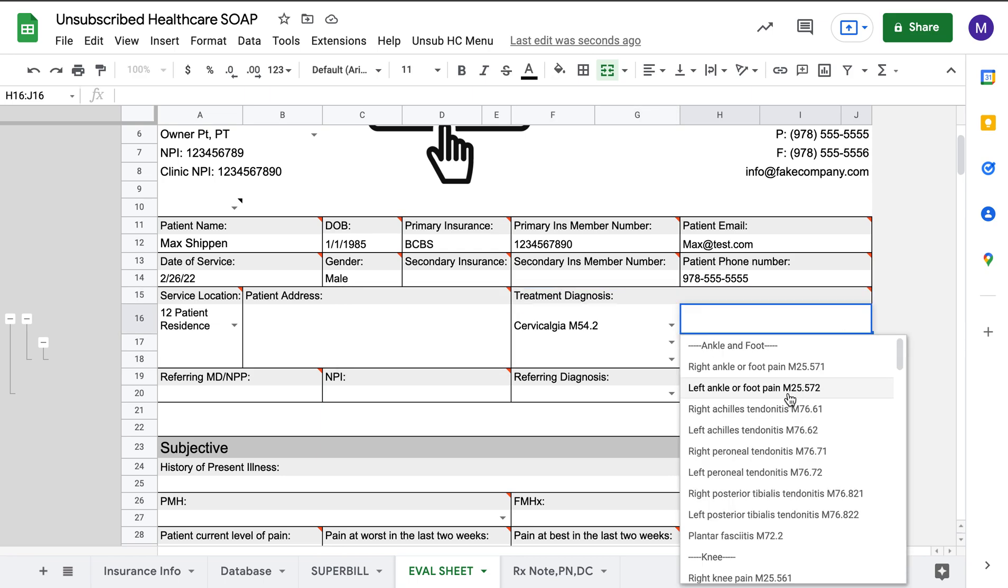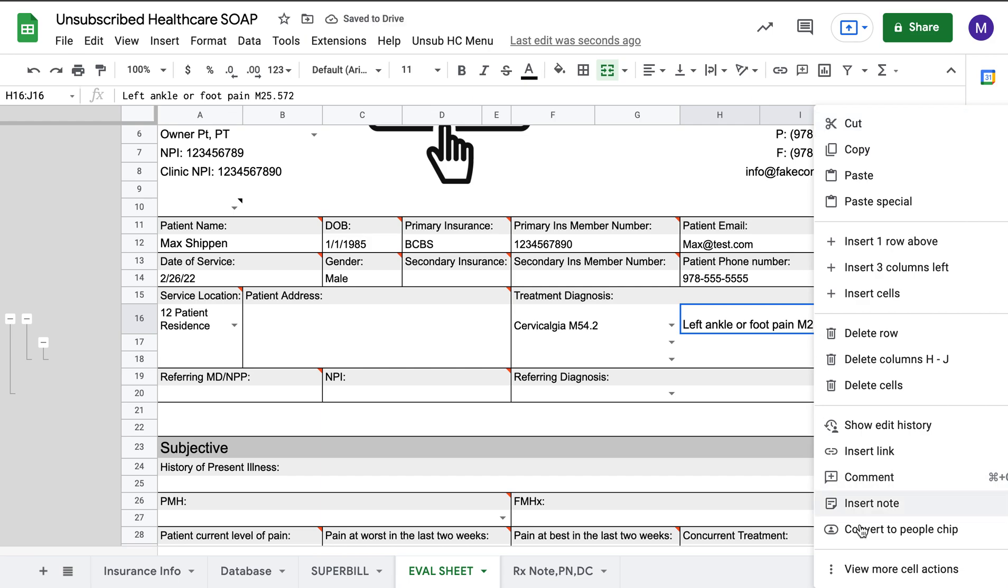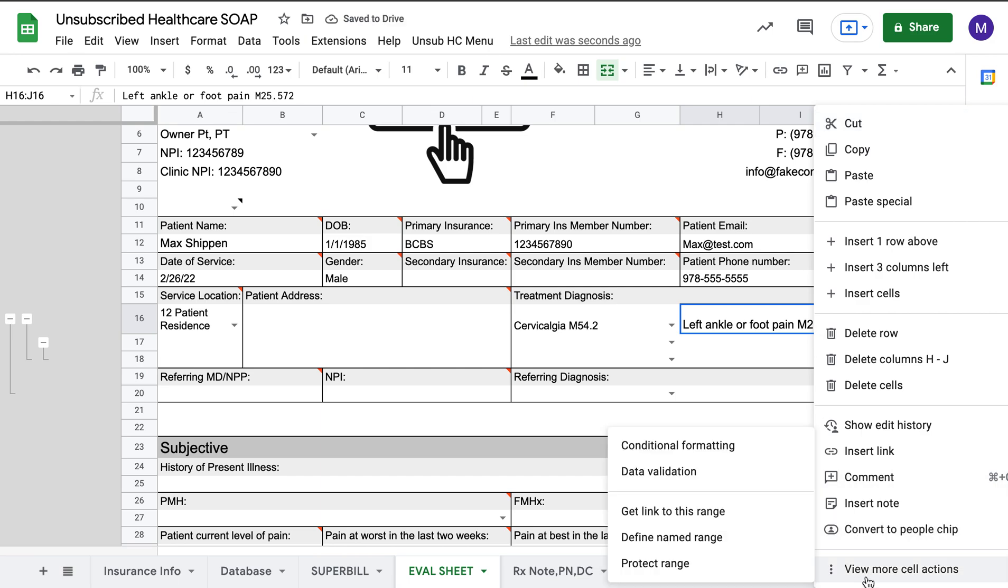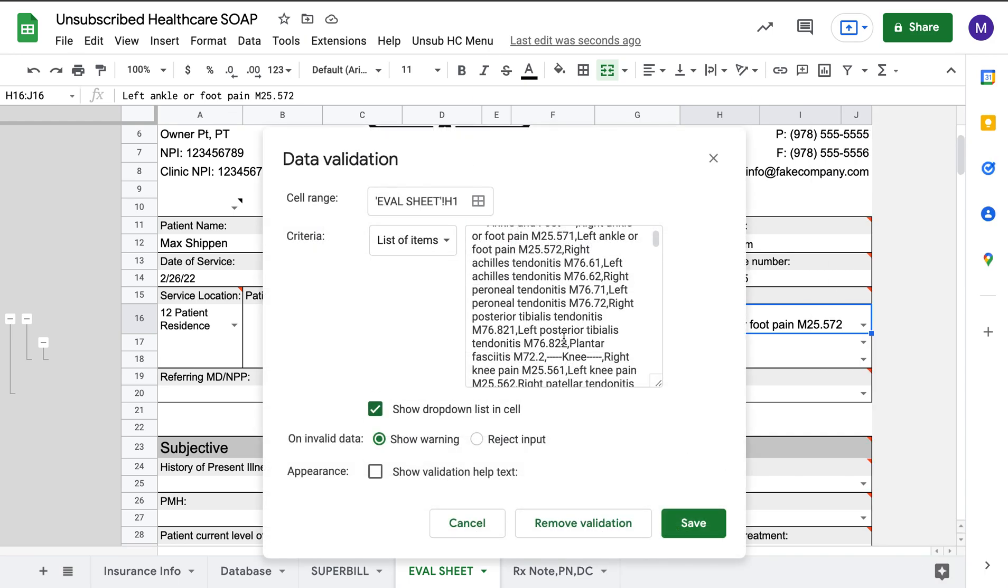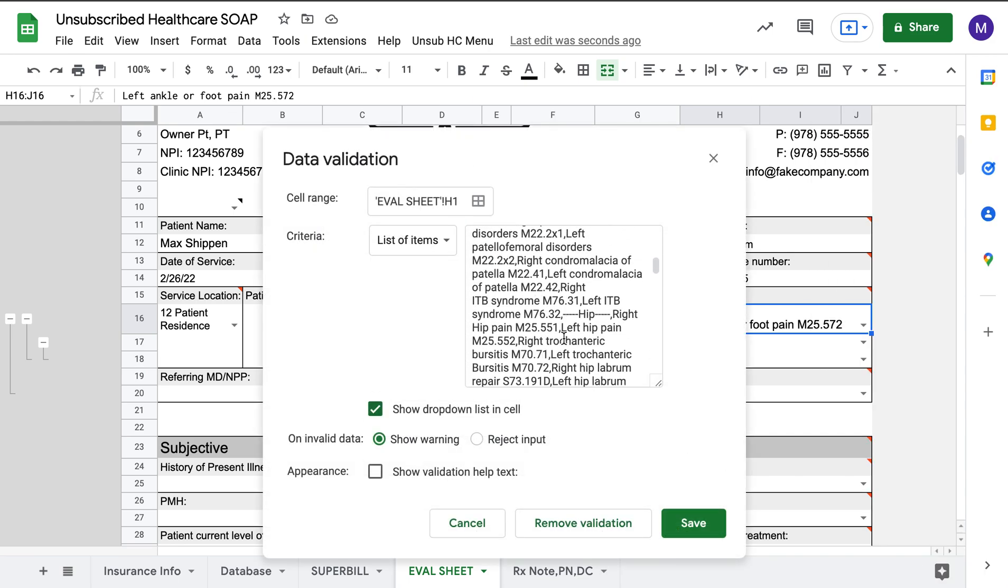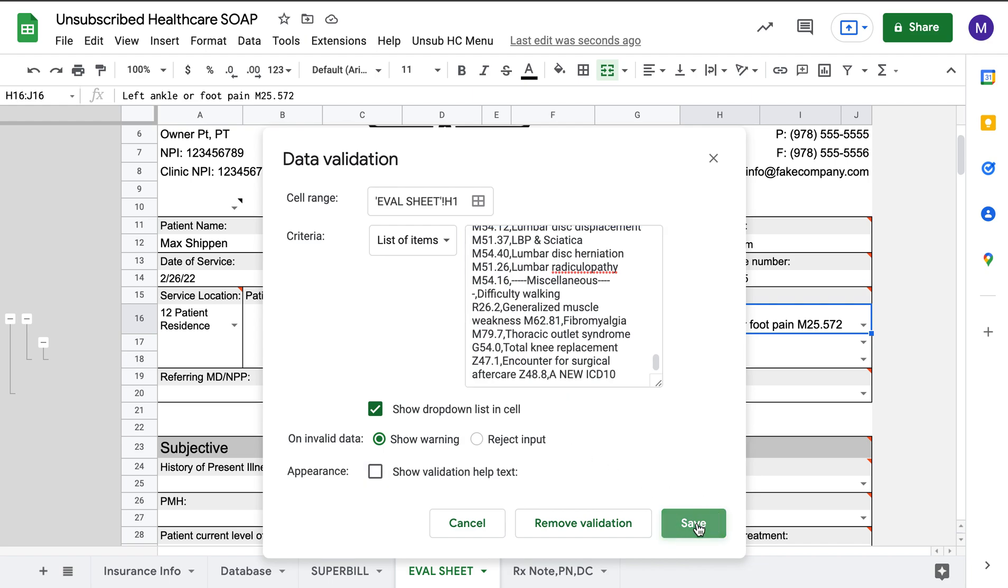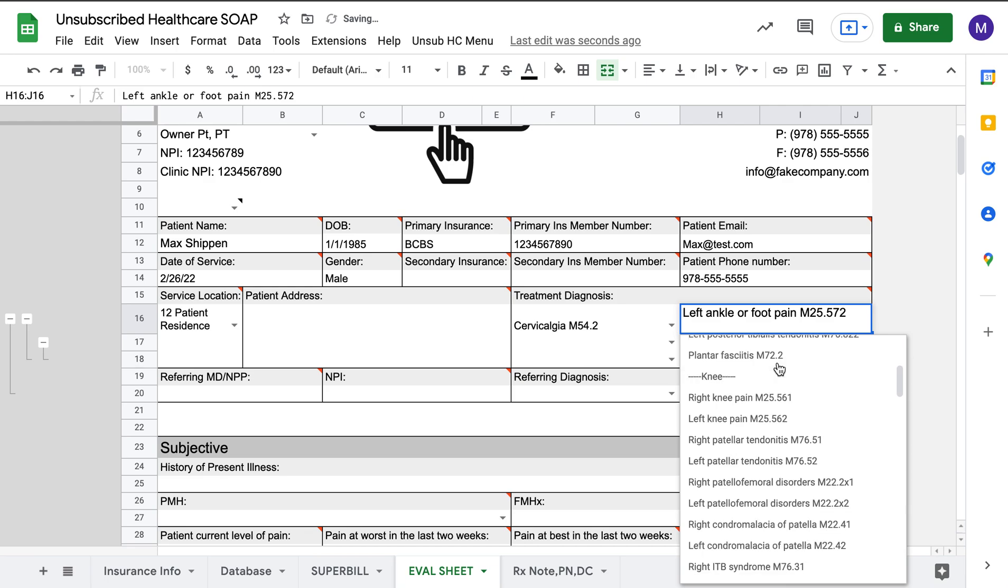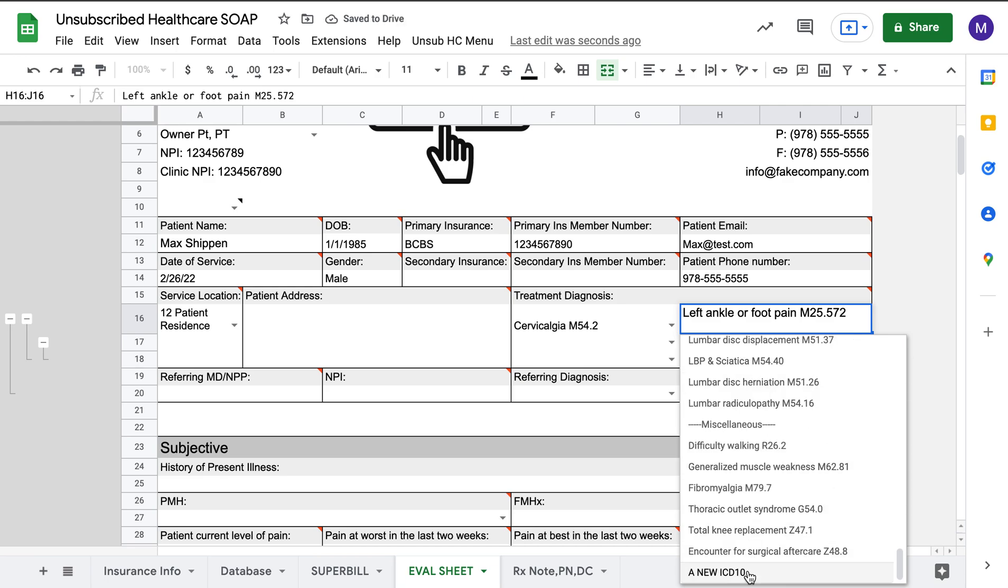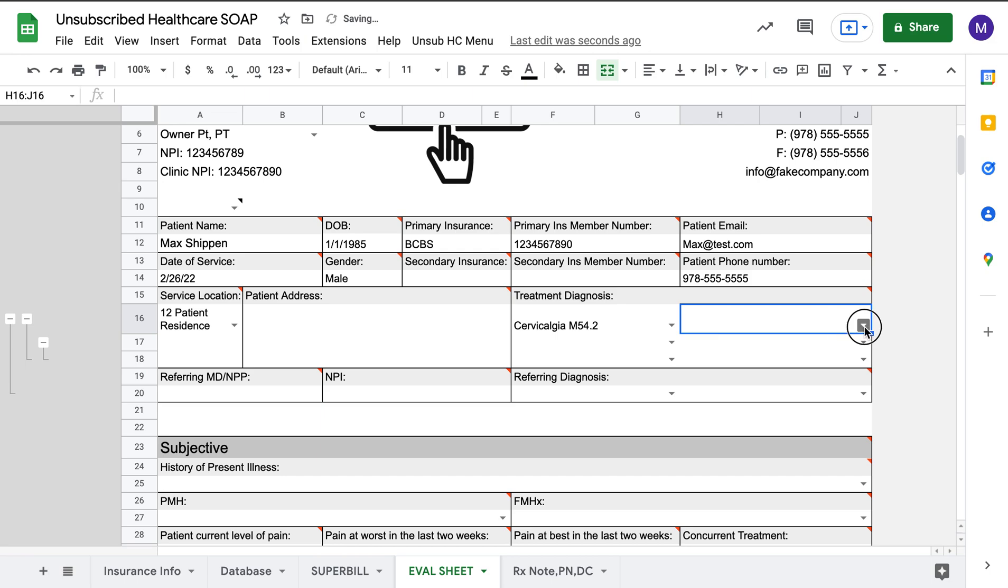Again, this is easily updated if you really wanted to update it. You can right-click, data validation, and then you'd be able to come down to the bottom or whatever section you want, put a comma, and then you'd be able to put in a new ICD-10. Click save. Now you can see, if you go all the way down to the bottom, a new ICD-10 was added there. Easy enough to remove as well.